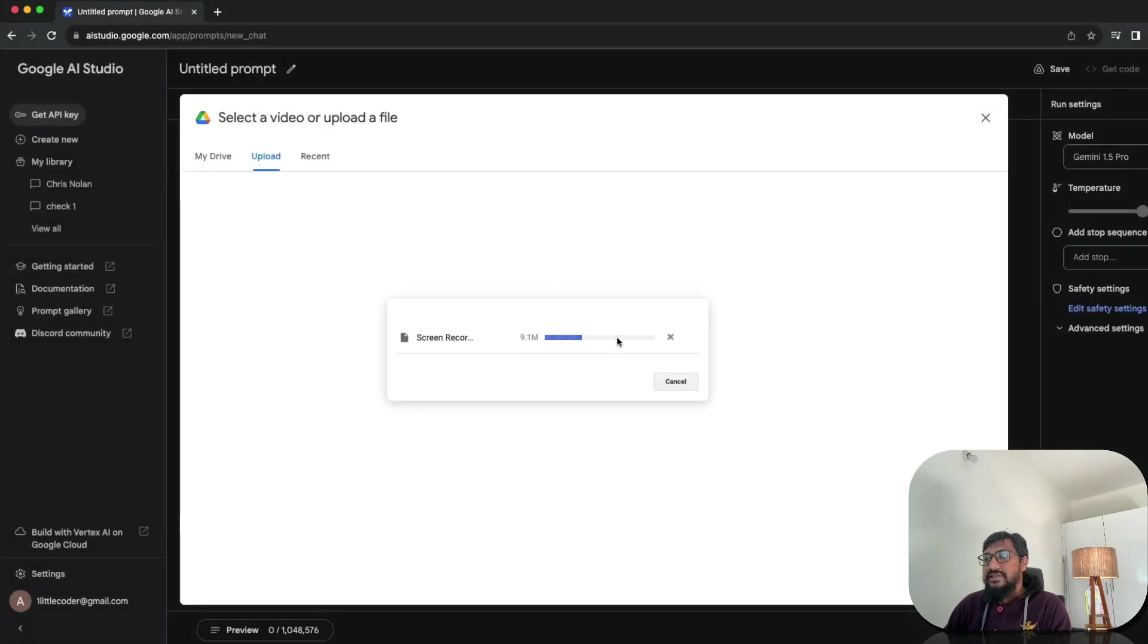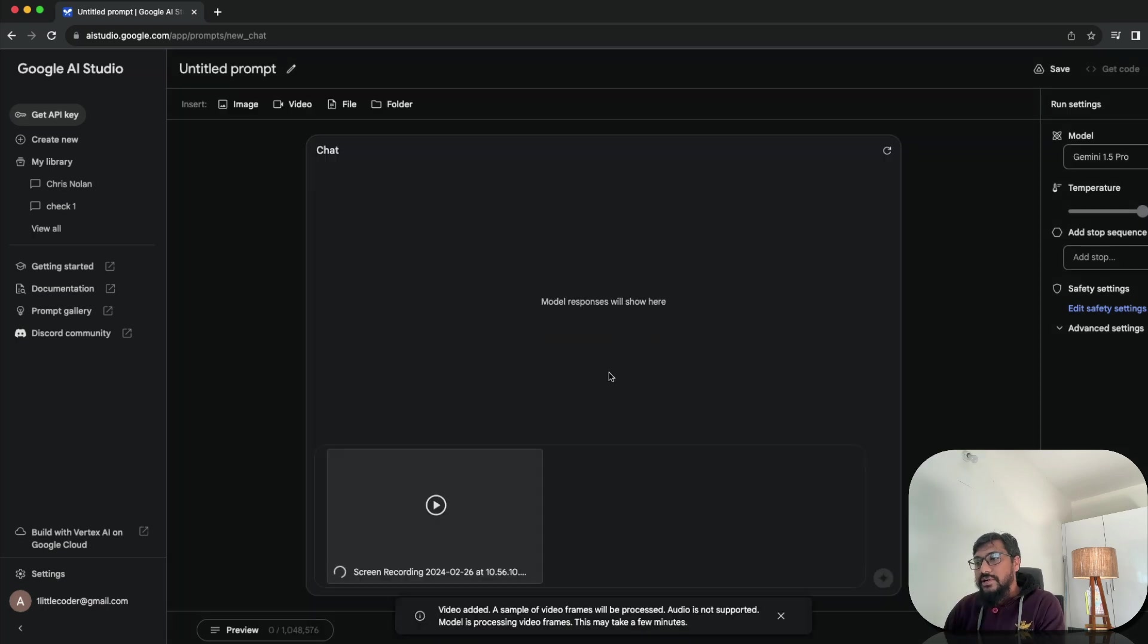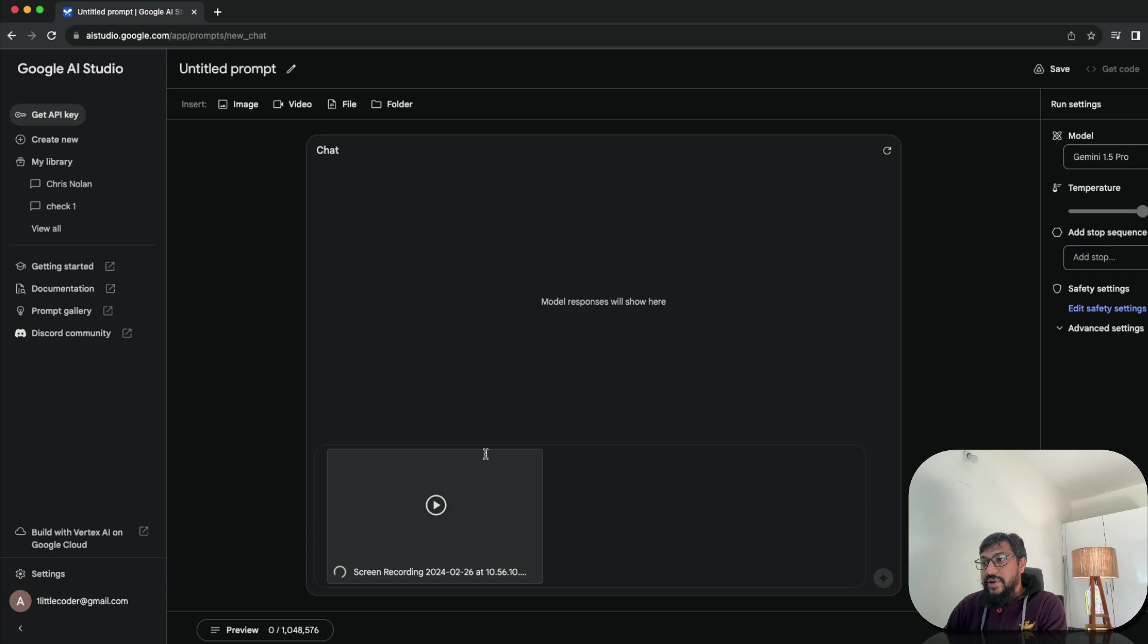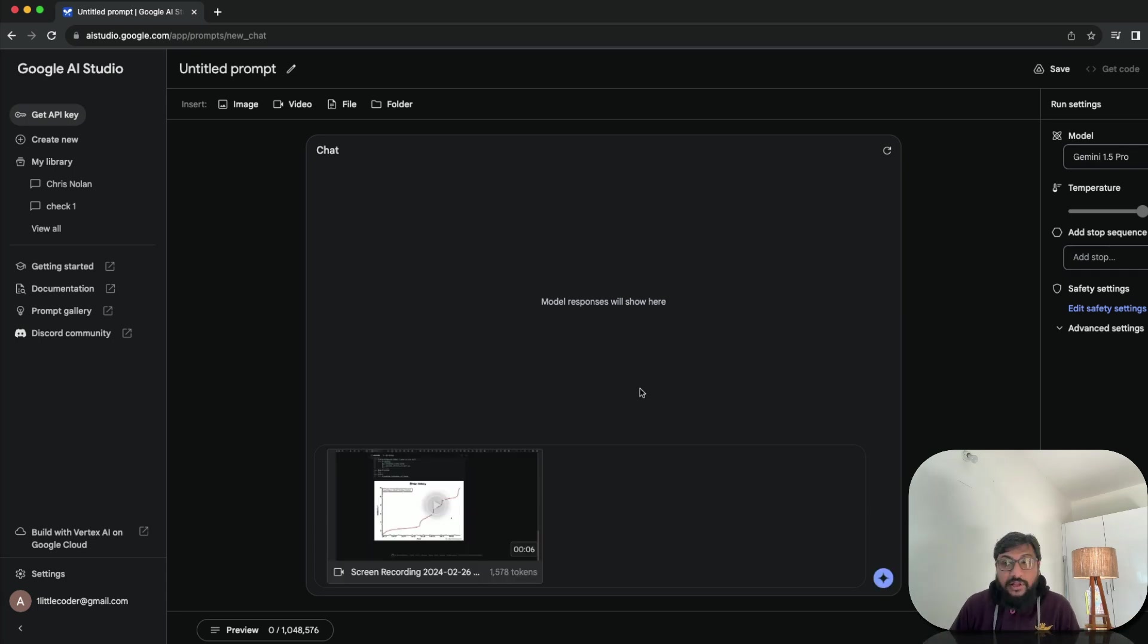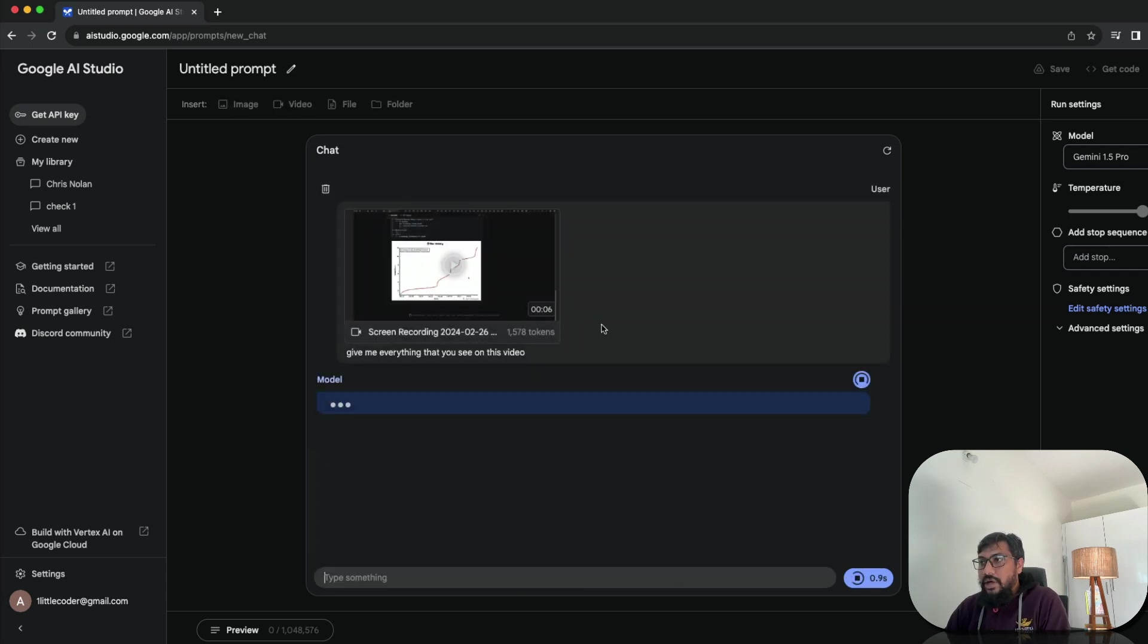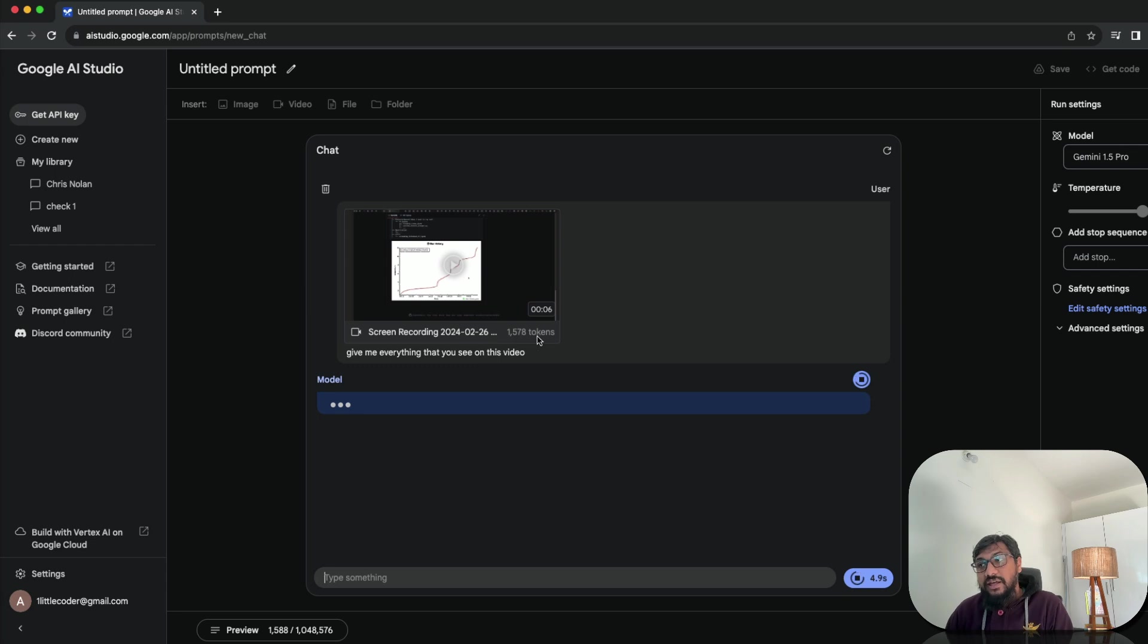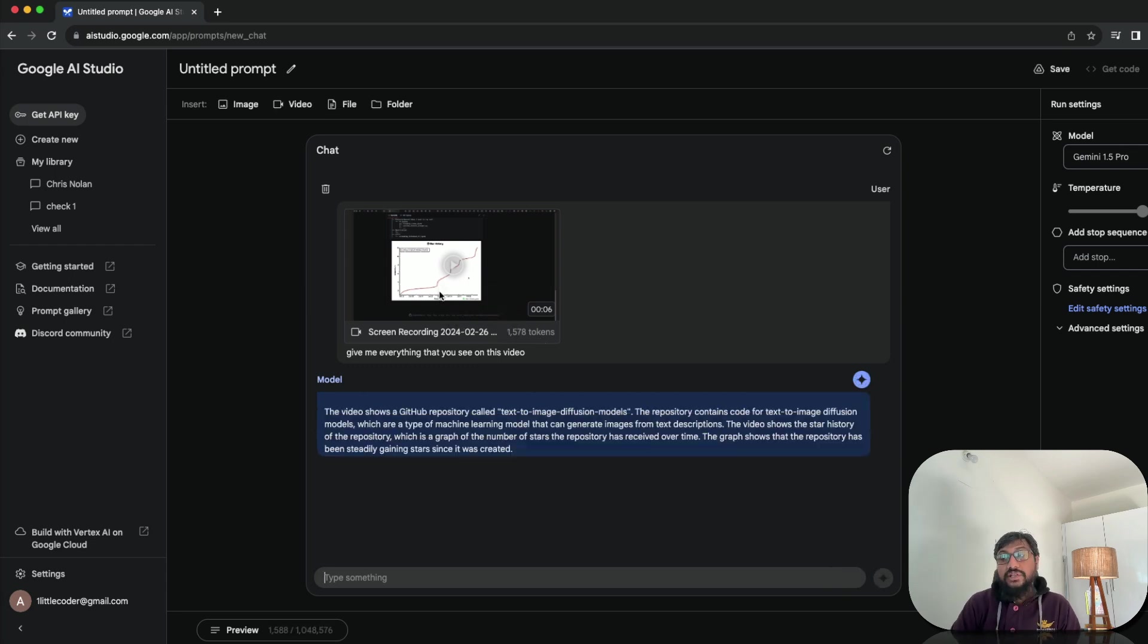I'm going to say add video, upload the video. Probably it's in my desktop, go to my desktop, get the video. And it's a 9 MB video. And once I upload the video here, you would start seeing that it started processing. As you can see, it is being processed. Now, the frames are being added. The longer the video, the more time it will take to process because as you know, the video processing usually takes time. So give me everything that you see on this video.